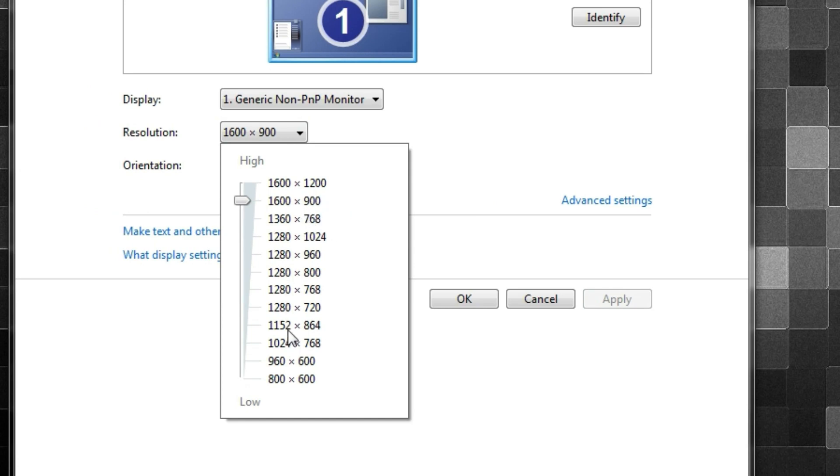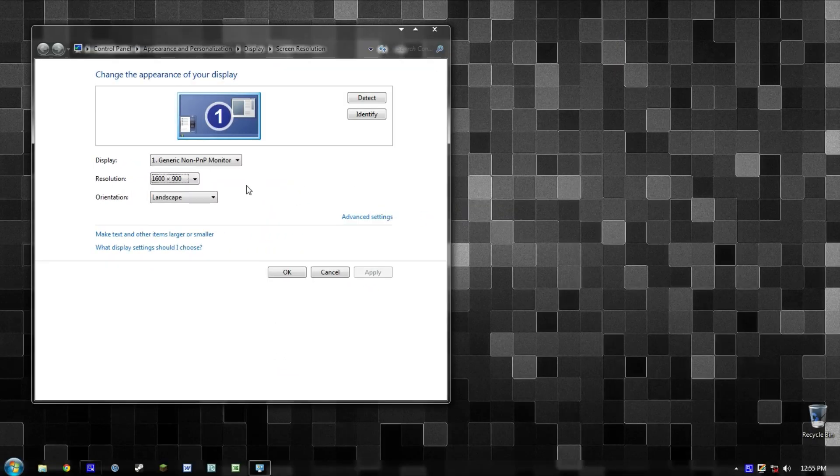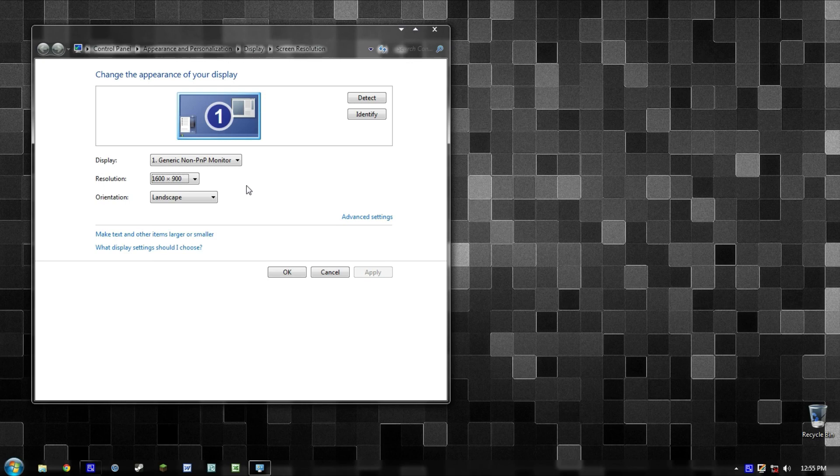There were all of these other options, and there was even an option that was higher than 1600 by 900. So I was a little bit upset. I didn't want to go return the monitor or the cable, because when I tested the monitor out on another computer it worked fine. So it obviously wasn't the monitor—it was the cable.